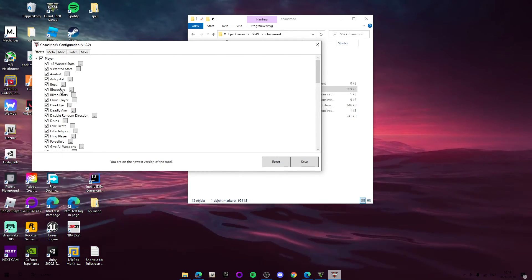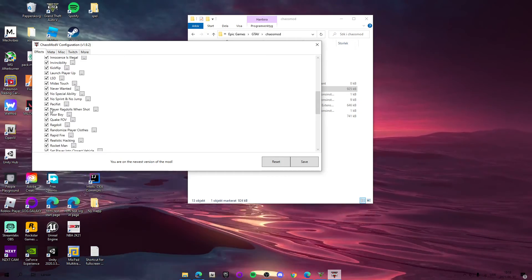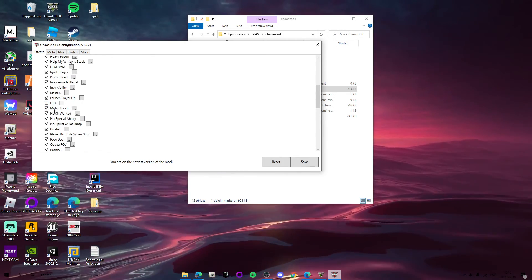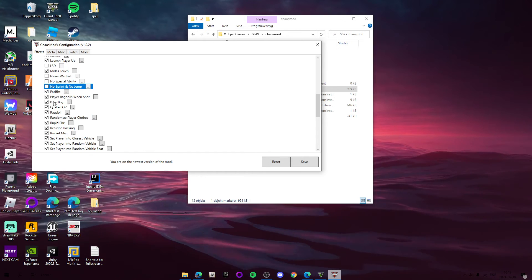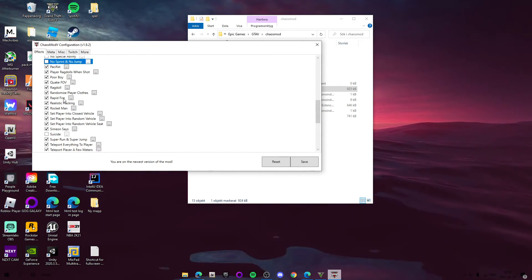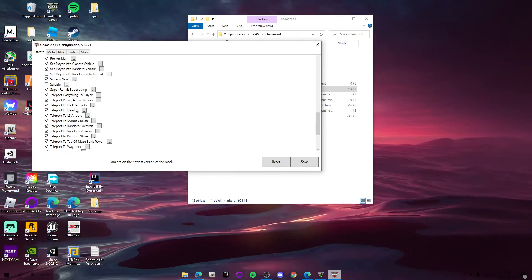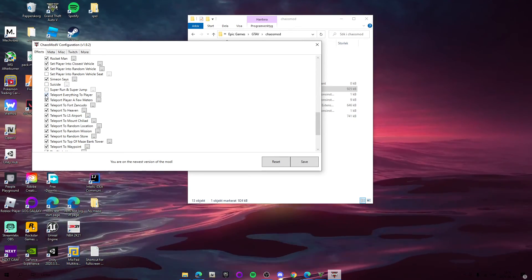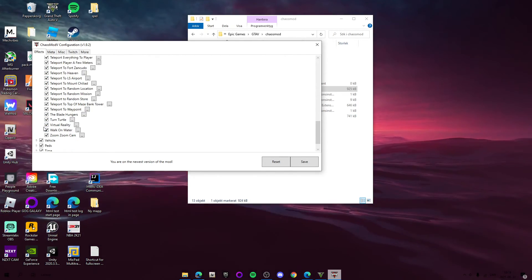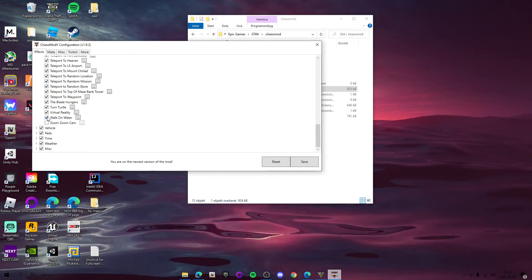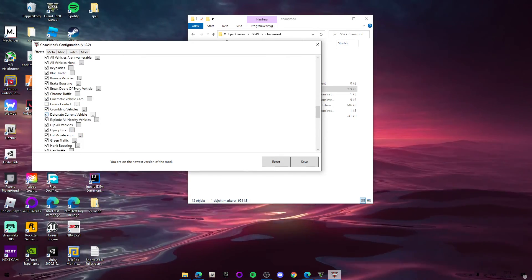Here you can enable and disable different effects. For example, I'm going to disable suicide because that's just annoying, and LSD as well — I never want that. Some stuff is just annoying, like shake camera or whatever. You can also toggle teleport to different locations and things like that. Cruise control, for example, is honestly just annoying too.